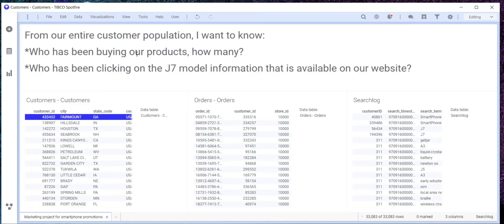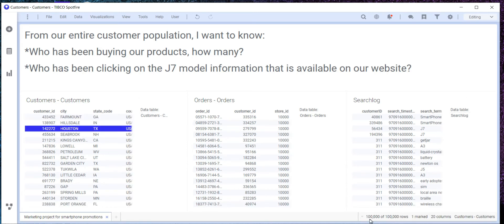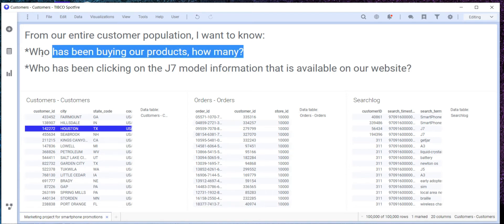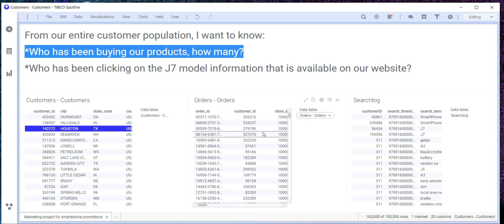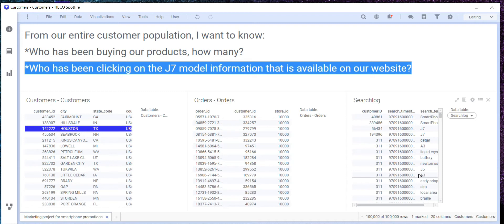So what is the goal today? We will have only one table as a result, and in that one table we want to keep the total population — which is a hundred thousand clients — and we want to add two columns to answer two questions. Column one will answer: who has been buying our products and how many — that will come from the orders table. Column two will answer: who has been clicking on one specific model on our website — and that is going to come from our search log table.